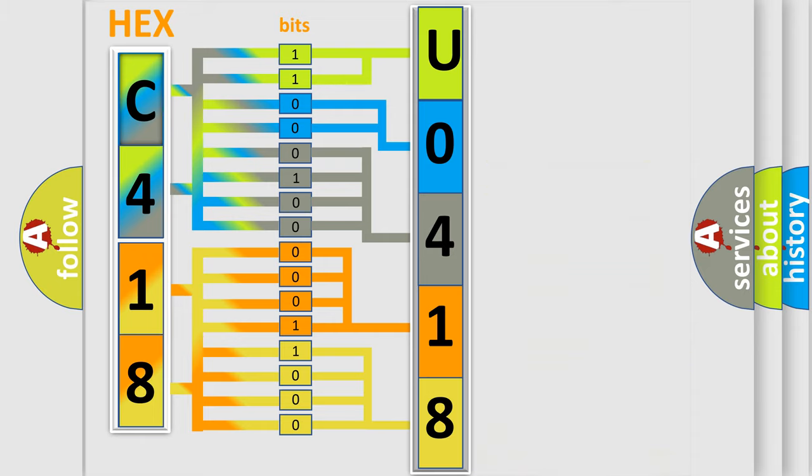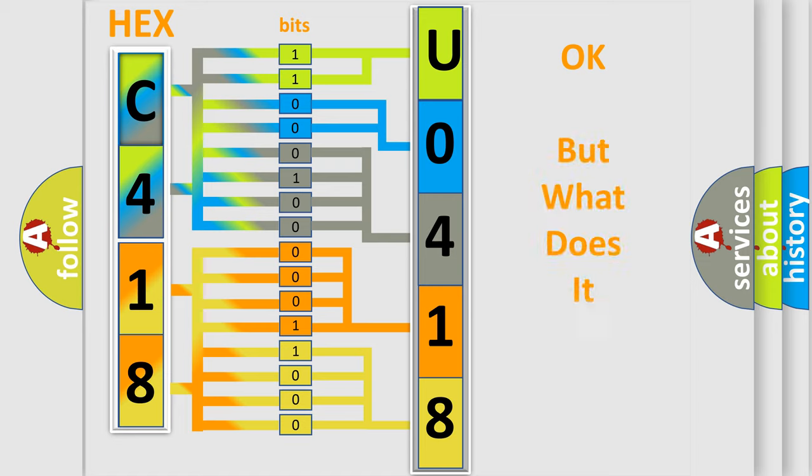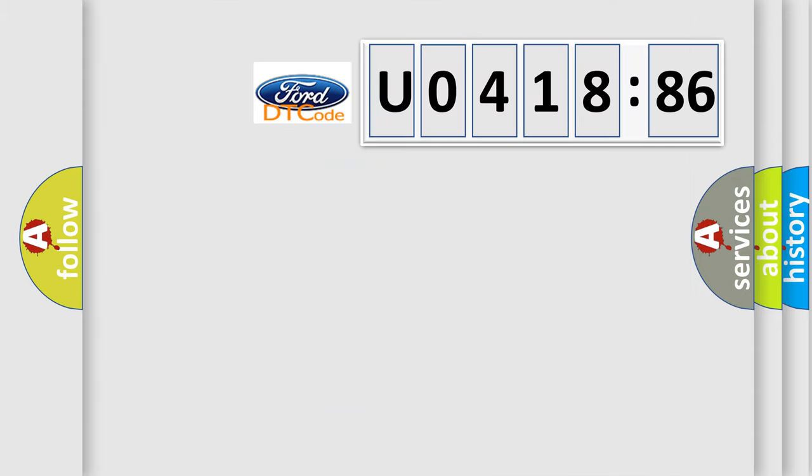We now know in what way the diagnostic tool translates the received information into a more comprehensible format. The number itself does not make sense to us if we cannot assign information about what it actually expresses.